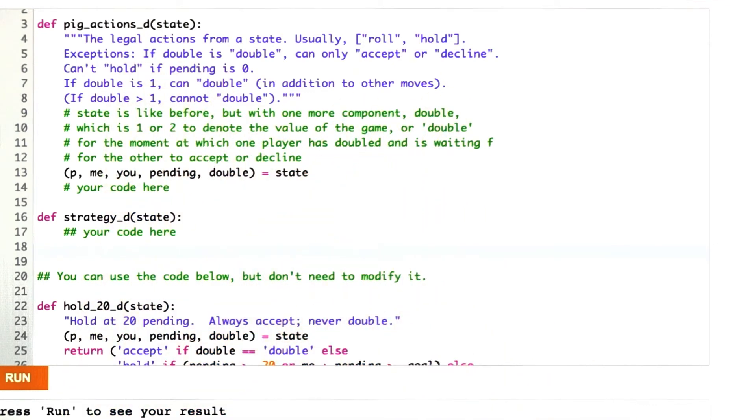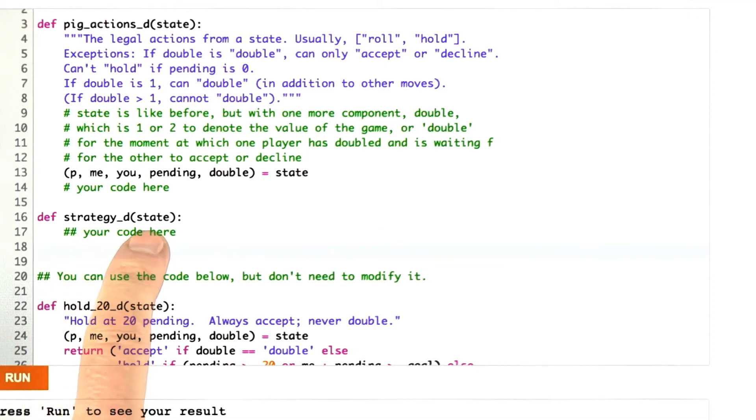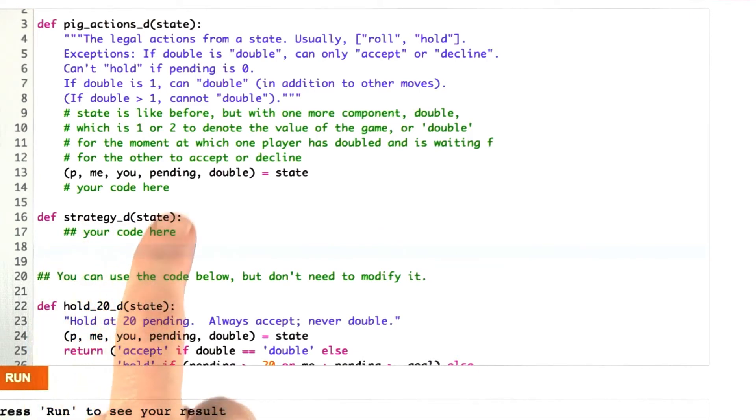Here's the description of what they can be. I want you to define some strategy function, strategyD, that gives a state, which is a state in the doubling pig game, and returns a good action.